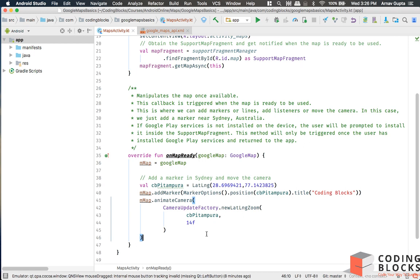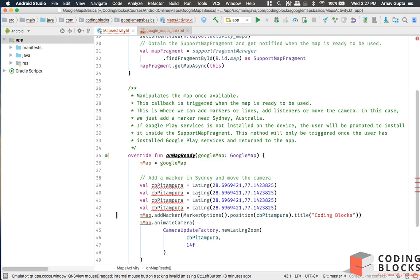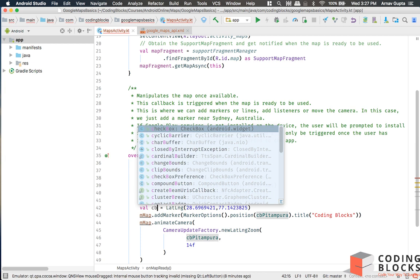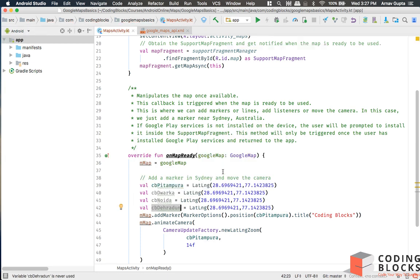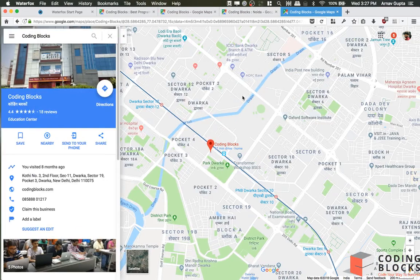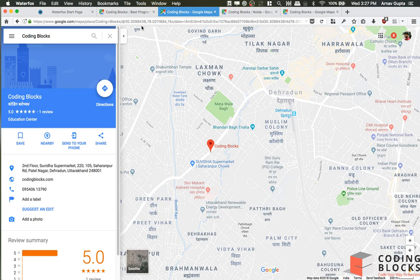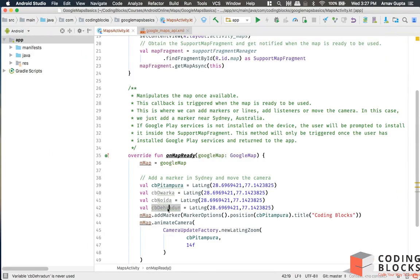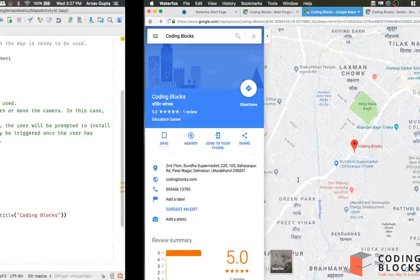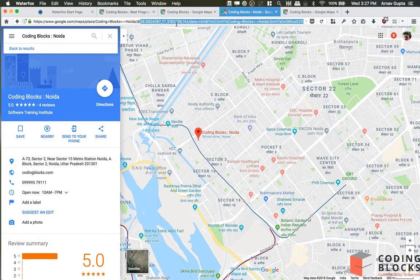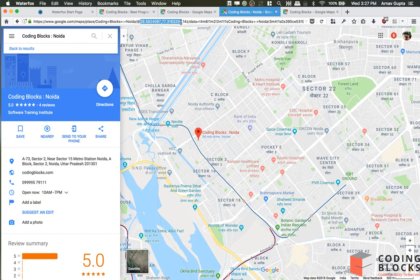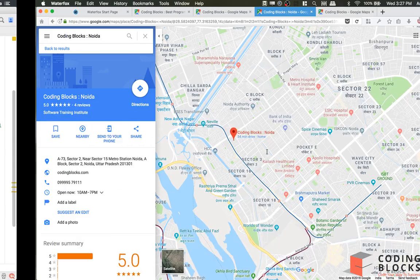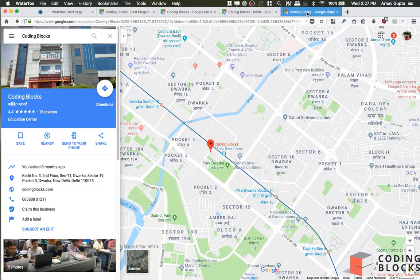What we'll do is add some more of these: CB Dwarka, CB Noida, and CB Pitampura. Let's pick up these values. This is Noida with these values, I think this is Pitampura. Let me just put the values. Let me pick up the values of Noida and Dwarka.